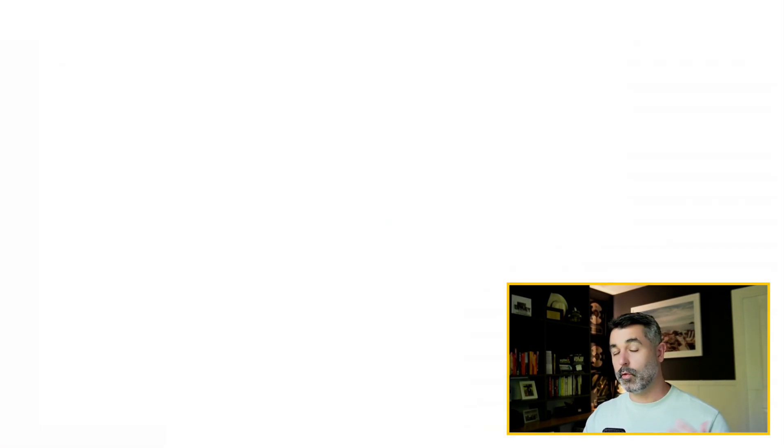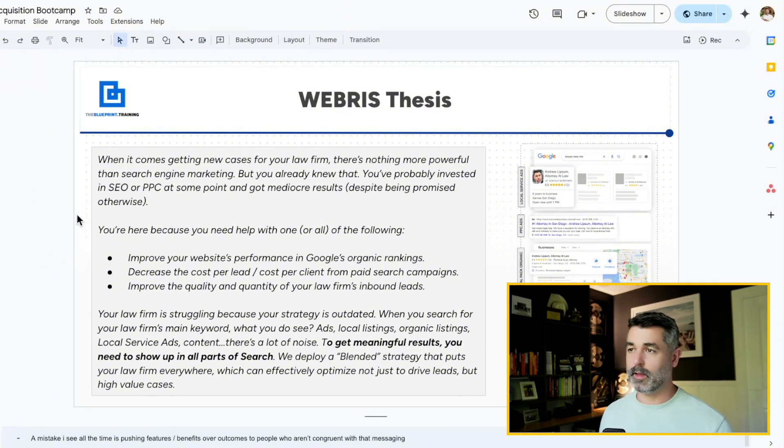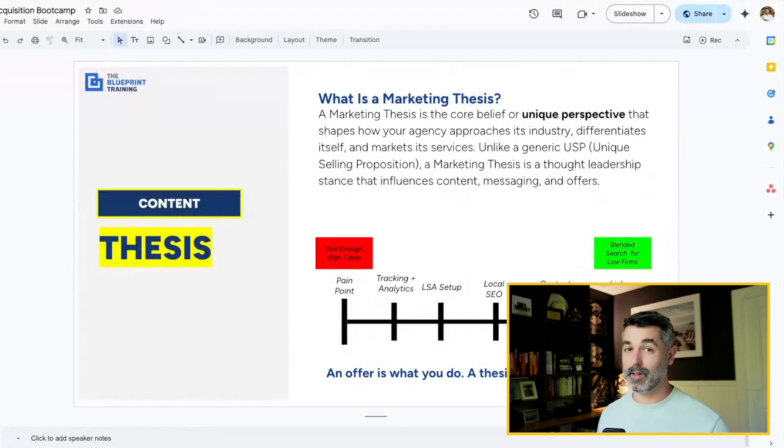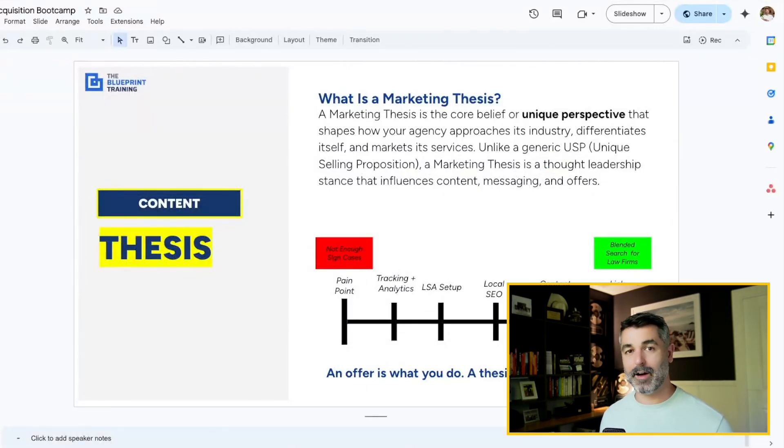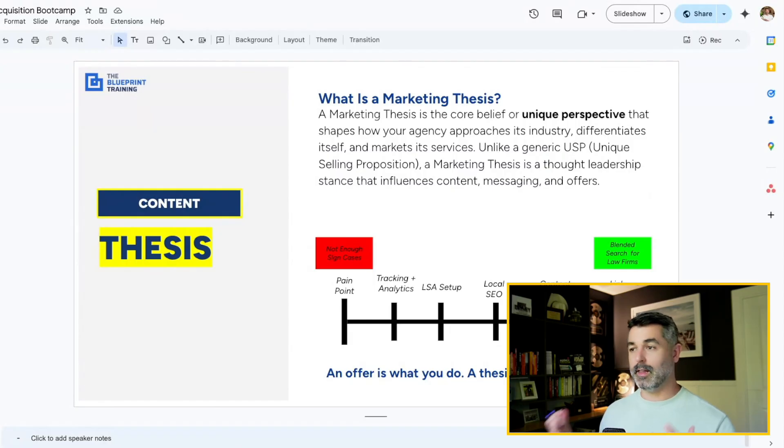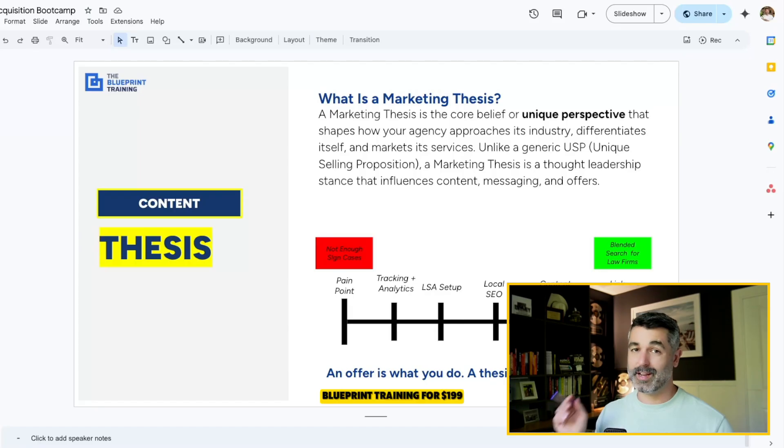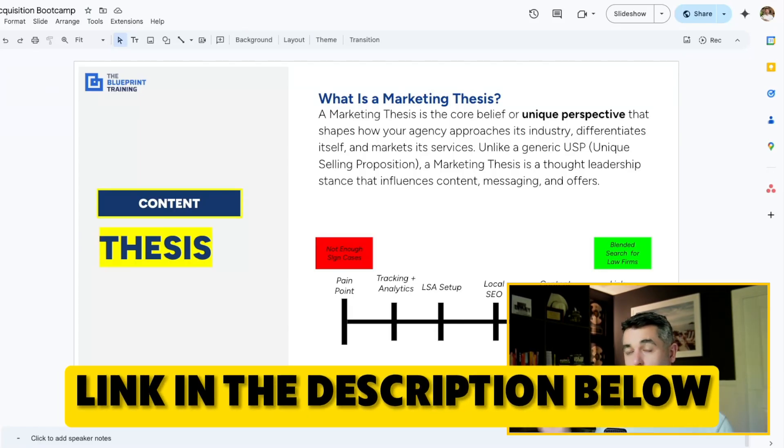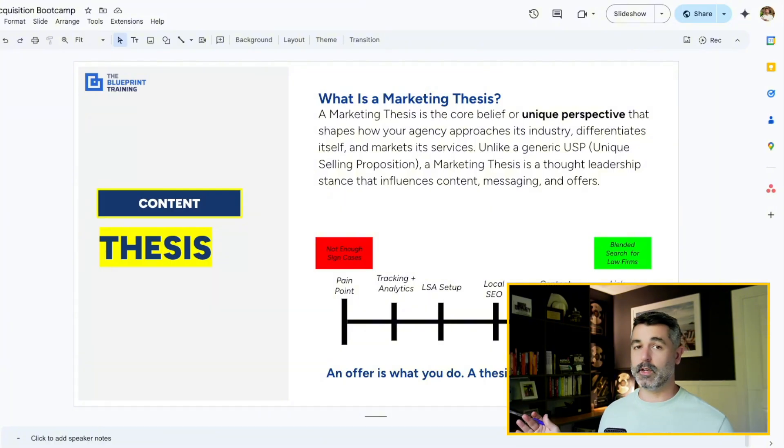So if you want to dive deeper into this, honestly, the core thing here, you can copy and paste everything I just gave you. But if you don't know how to develop a thesis, the unique mechanism that's going to make your brand stand out, the unique mechanism that's going to allow you to use AI, you need to learn how to do this. It's all inside of the blueprint training for just $199. There's a link below or just comment on this video and I'll send it to you. So make sure to like subscribe and I'll see you in the next video.